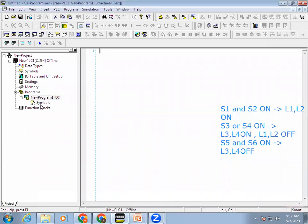First we have to define the variables. Remember in ST language, if you want to use an address, you always have to declare a variable, and in that variable you have to give an address — only then we can use it. So first we'll go to the symbol table. We have to add a total of six inputs and outputs.